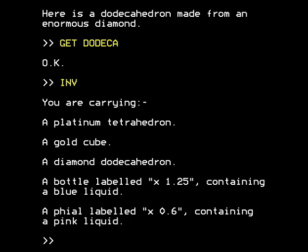Hello and welcome to part three of the walkthrough of L, a mathematical adventure for the BBC Micro, a maths teaching text adventure for this 8-bit microcomputer from the 80s.